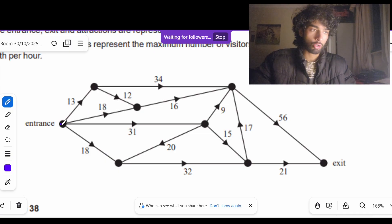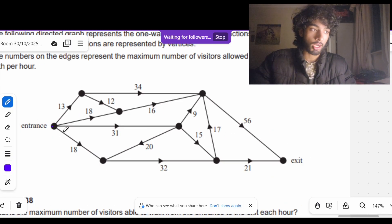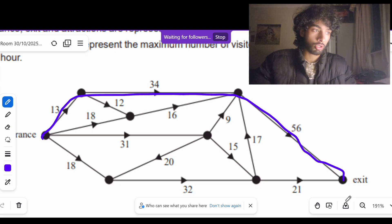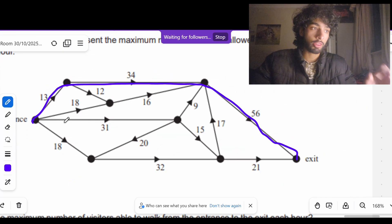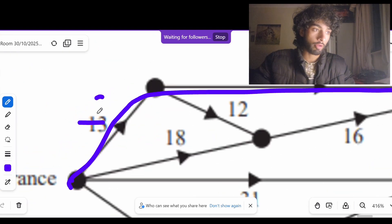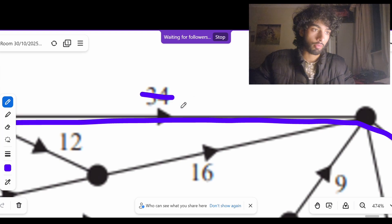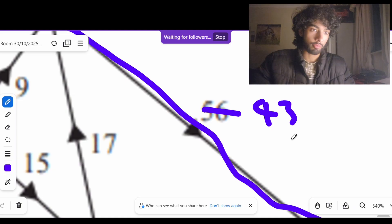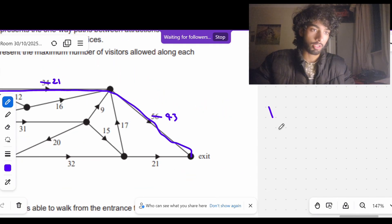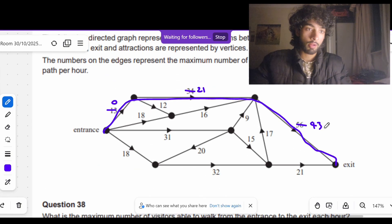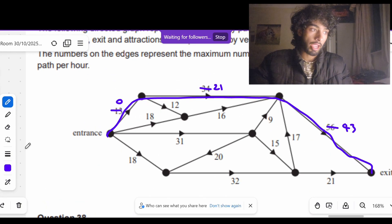What we're going to do is figure out the bottleneck edge in every potential path. So let's say we're going down this way — the bottleneck edge is 13, the lowest value, meaning only 13 people can go through that path. So we'll pretend all 13 people go here, which means there's zero people left on that edge, 21 people remaining here, and 43 remaining there. I'm going to write the number 13 in my working out.